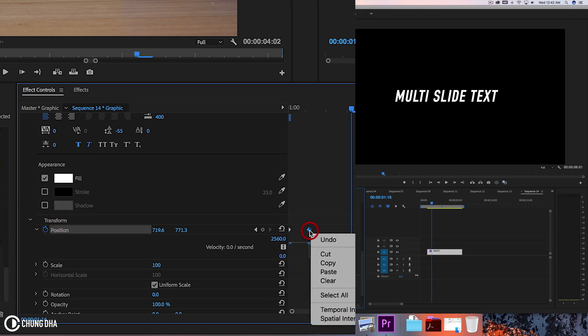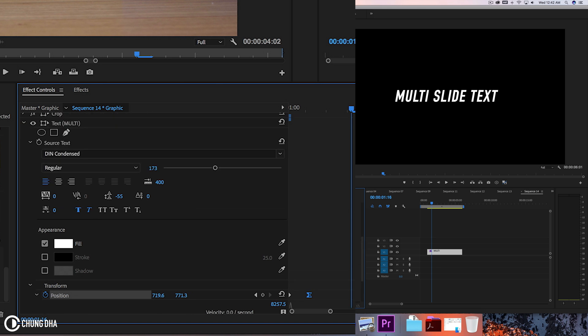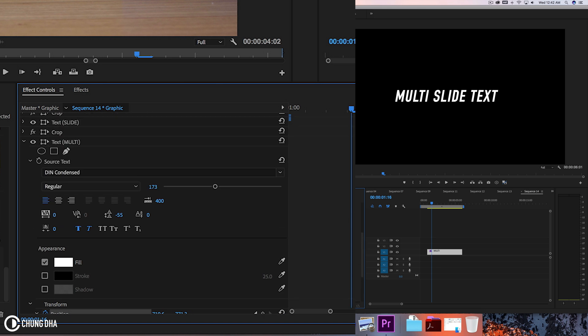We're going to right mouse click on this and choose Bezier and drag this so it's like this shape. And now go to the next one.